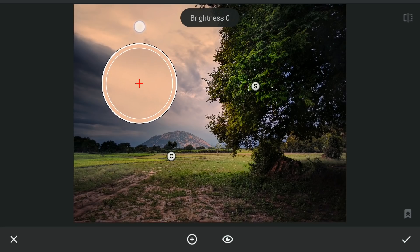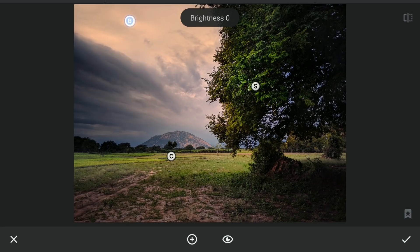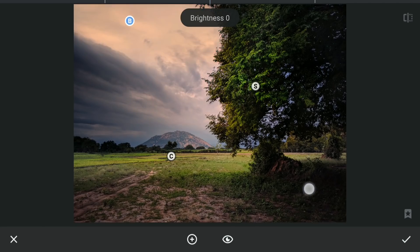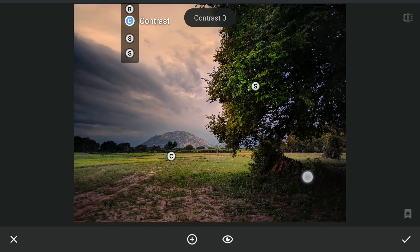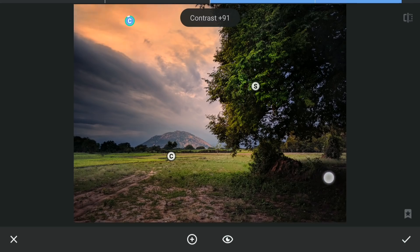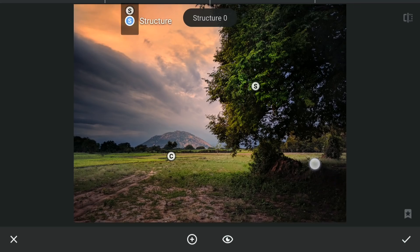Now on the sky. Here I'm gonna add a lot of contrast for more details. And also reducing the structure to remove some noise.